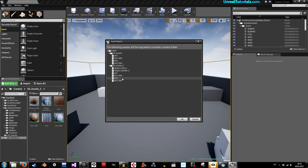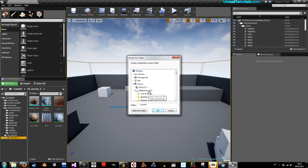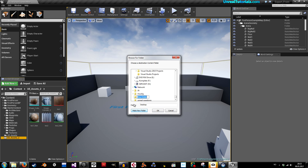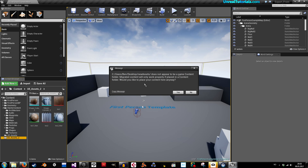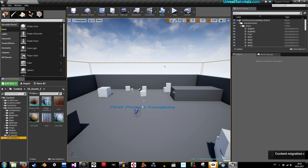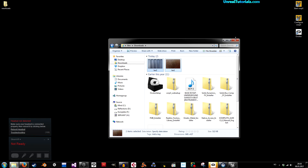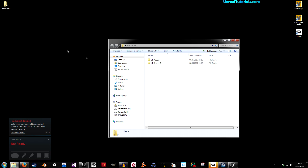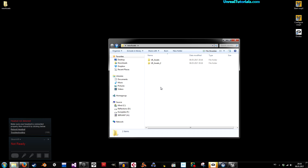I'll right-click and select 'Migrate.' I'll click OK, but this time I'm not going to migrate it to my own project — I'm going to create a package and put it up on the web. So I'll go to my desktop, create a new folder called 'new assets,' and choose that folder. It will say 'this does not appear to be a game content folder — would you like to place your content here anyway?' — yes I would.